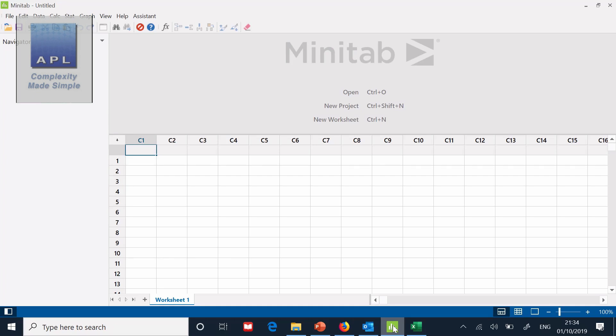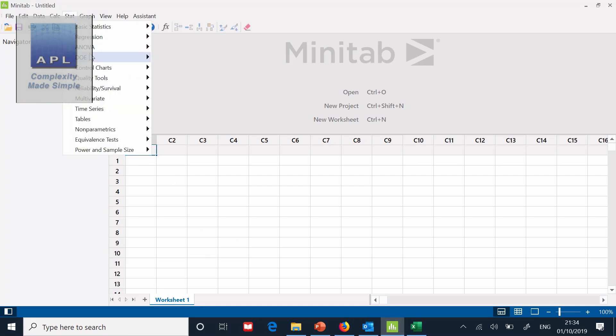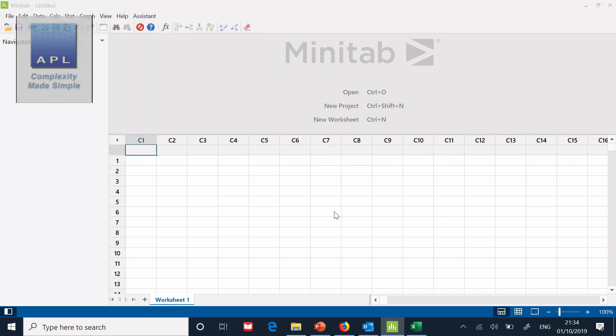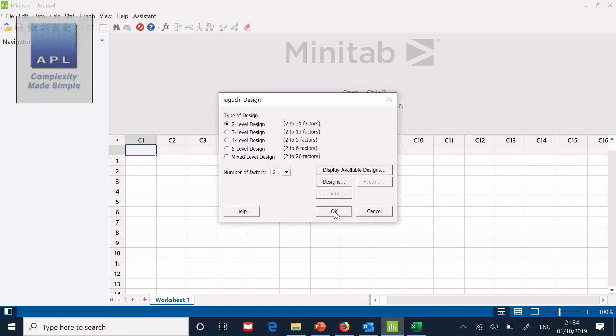It is a screening DOE and therefore we only need factorial plots. Let's go to Minitab. So here we are in an empty Minitab sheet. Now I've got to create the pattern first of all. So go stat, DOE, Taguchi, create Taguchi design.